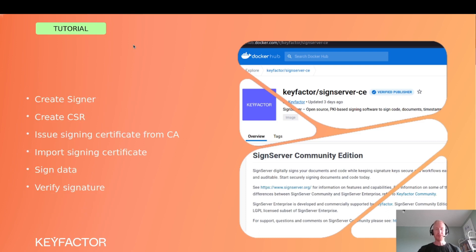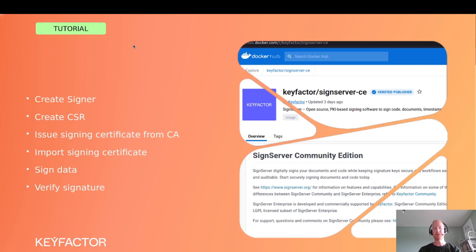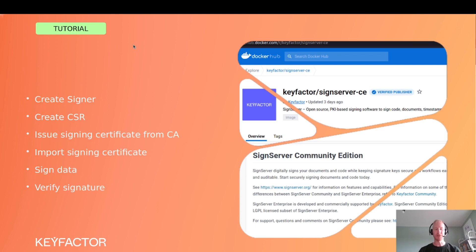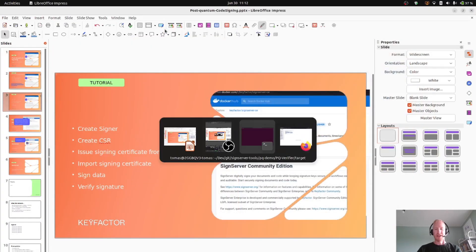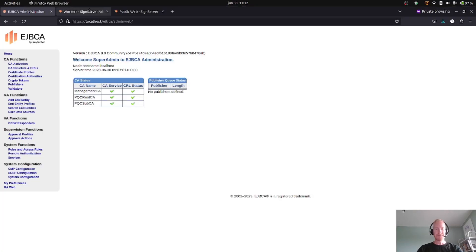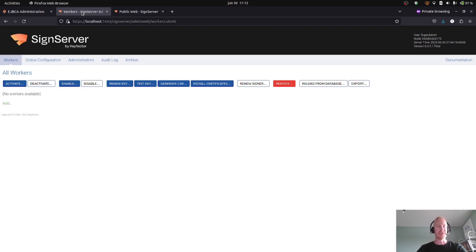What we will briefly show in this tutorial is how to create a signer in SignServer using Dilithium signature keys. You will create a CSR which will be transported to the certificate authority and be issued a signing certificate. You will import this signing certificate into SignServer, and then it's all ready to sign data. I will also show how to verify the signature that you have created.